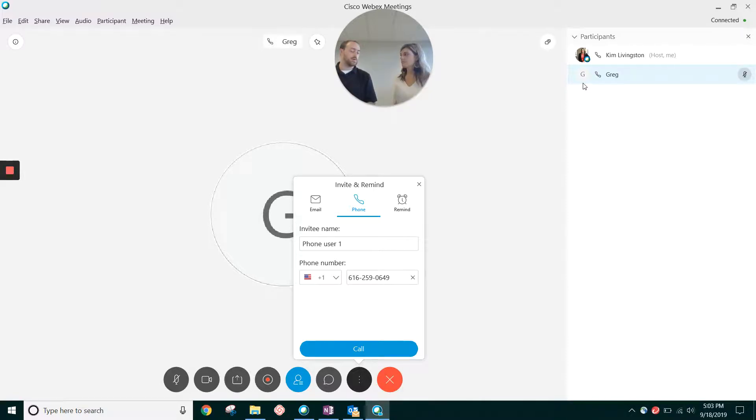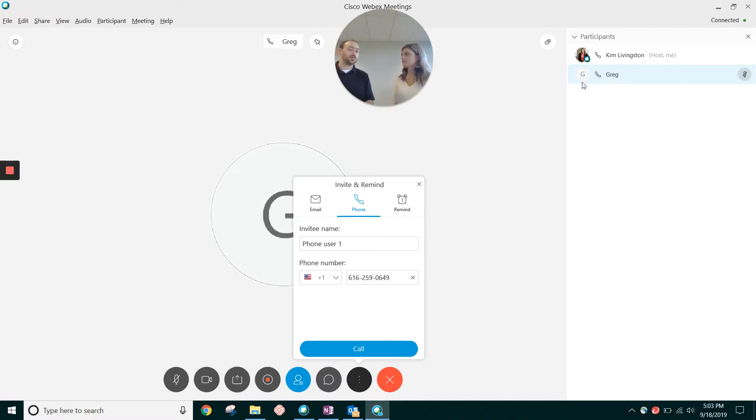So that is the easiest way to get somebody connected to audio in your meeting if they can't figure it out themselves.